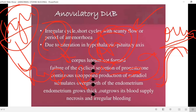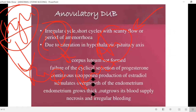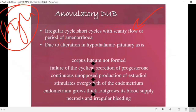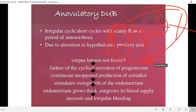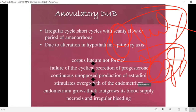When estrogen levels eventually drop or regress, the endometrium undergoes necrosis and bleeding occurs. This is the mechanism of anovulatory dysfunctional uterine bleeding — ovulation has not occurred and corpus luteum formation has not taken place.